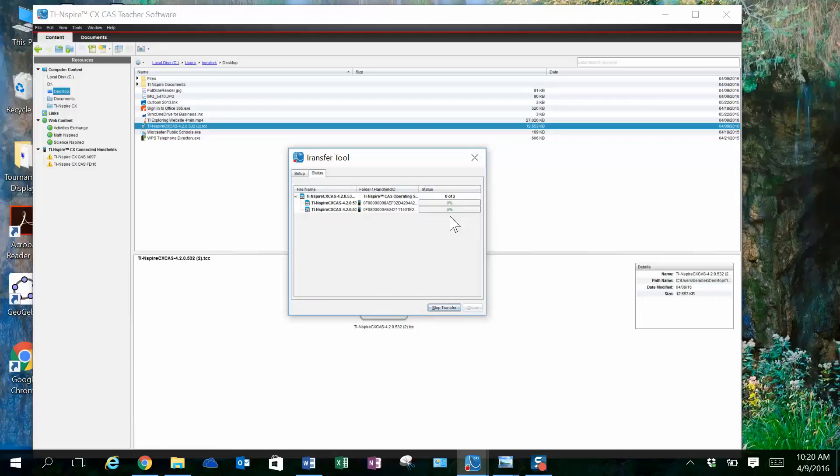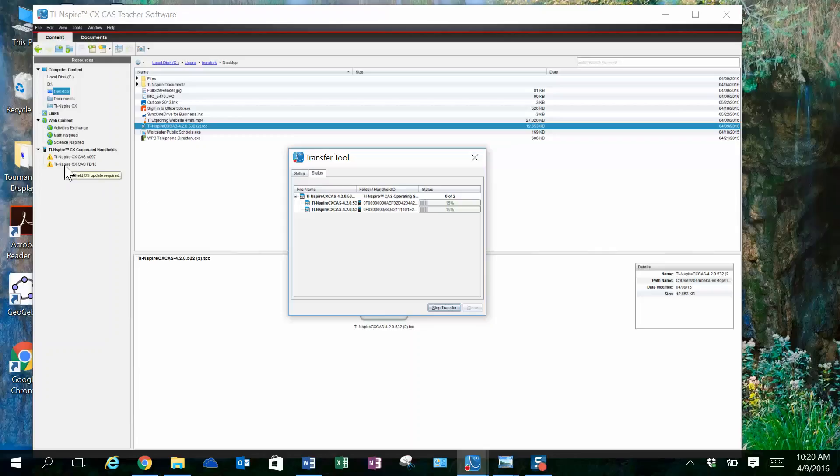You can watch here the speed at which the transfer is happening. And again, I'm monitoring over here in the left-hand pane. These are the calculators within the docking station.